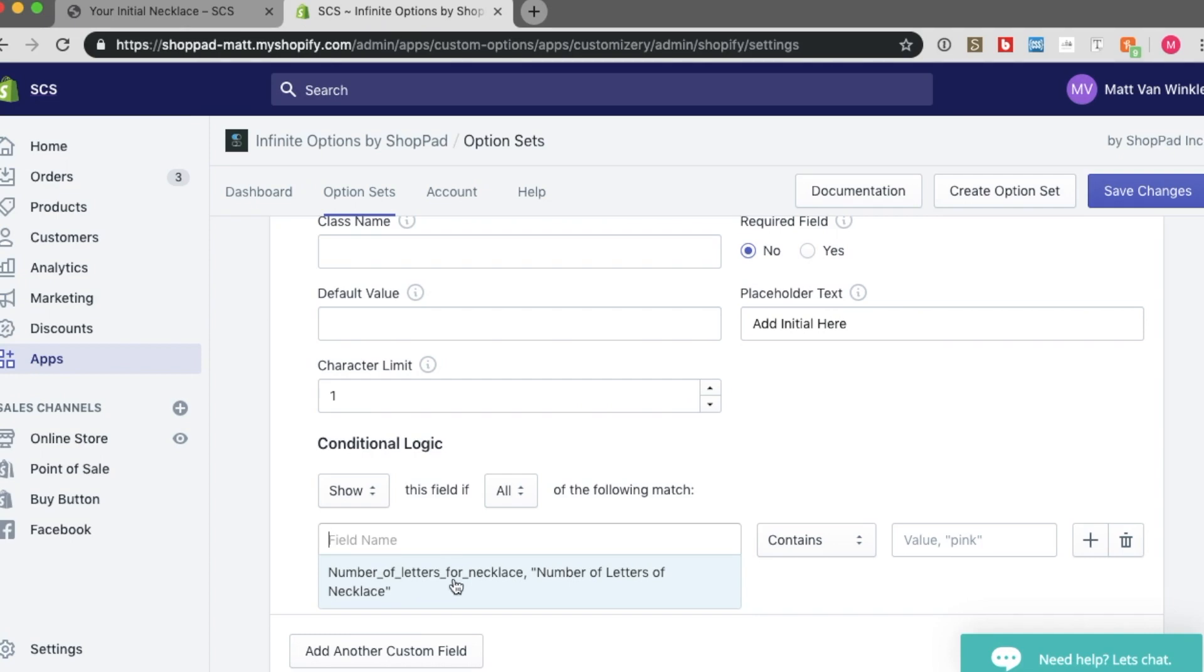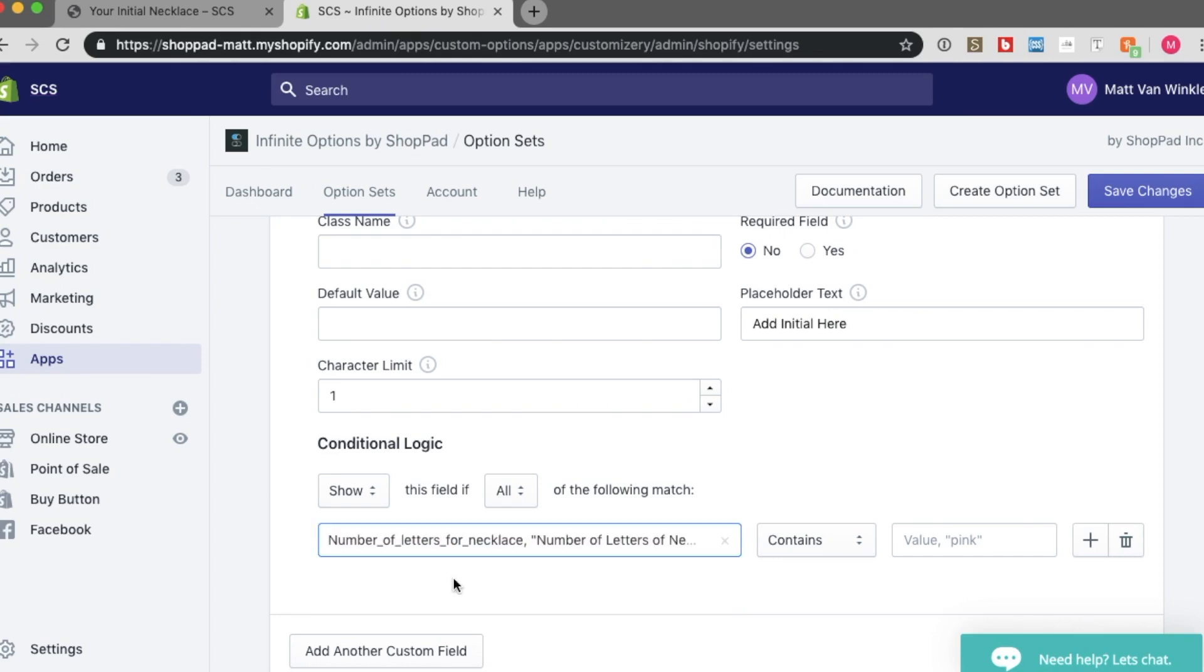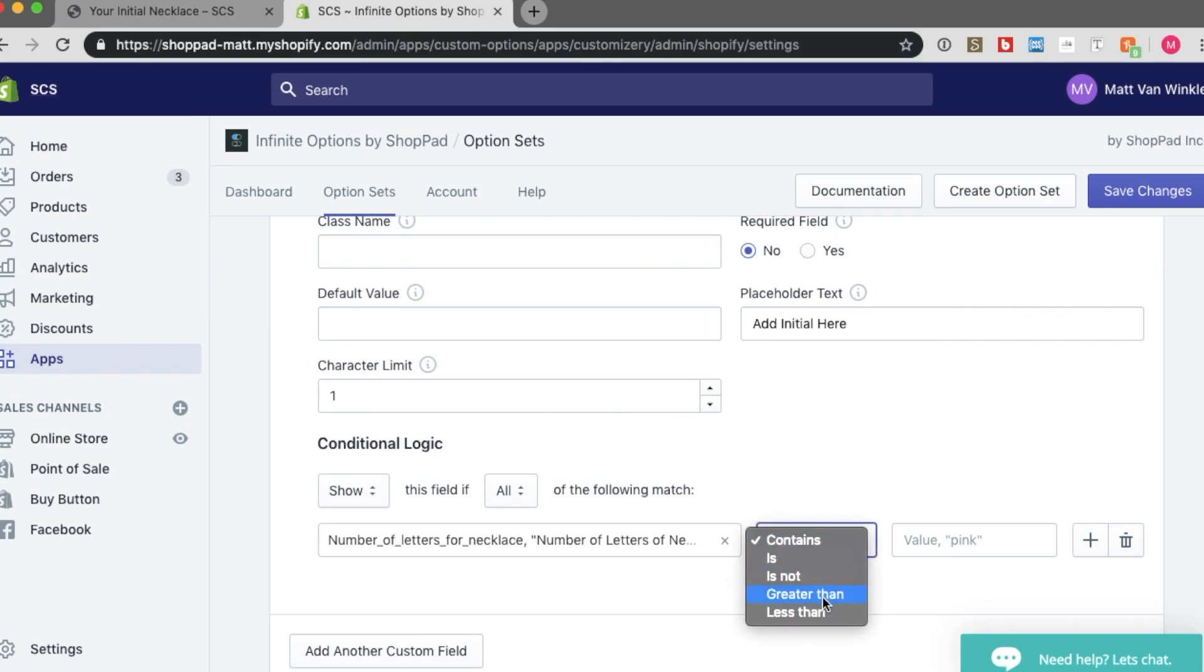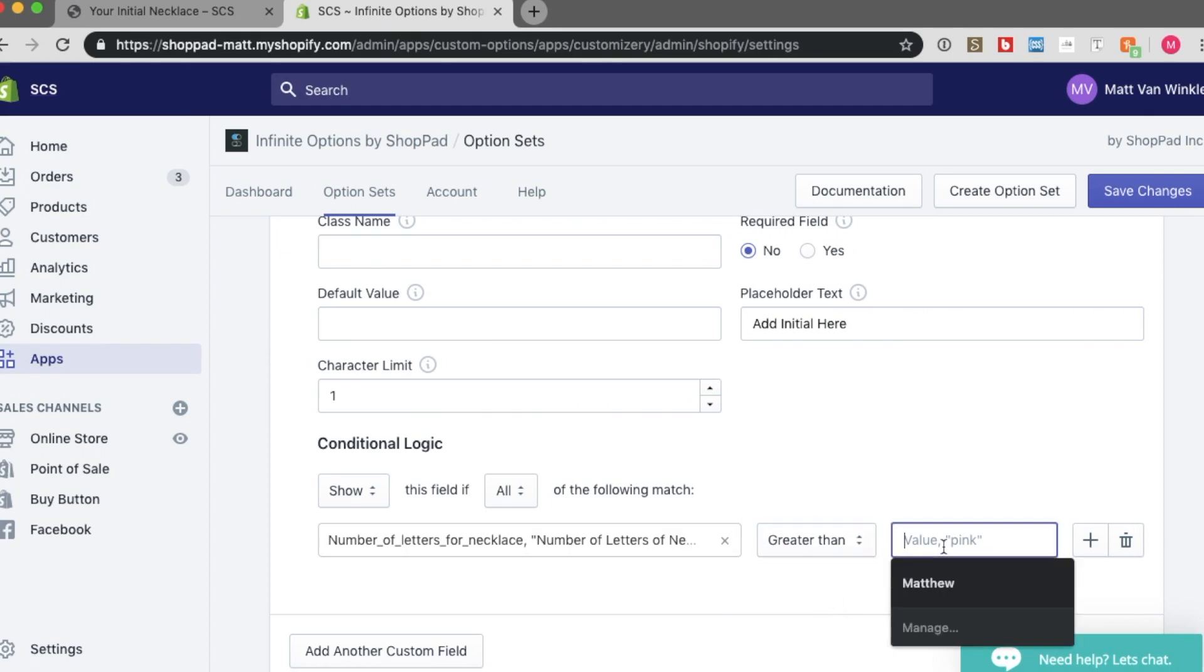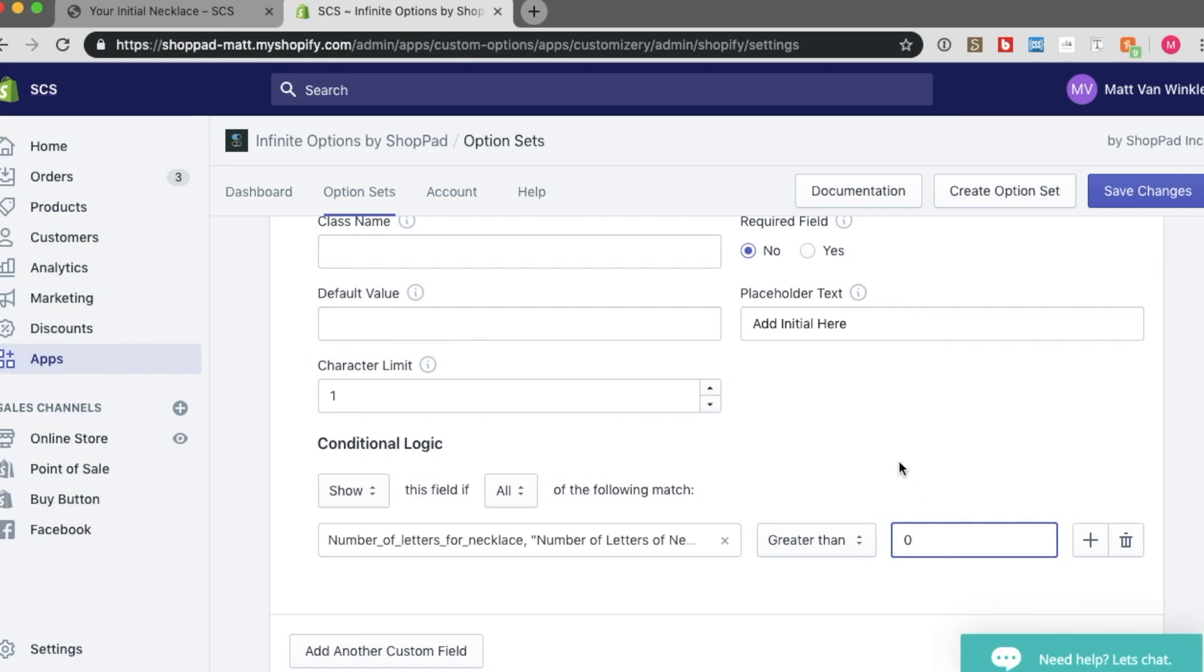And for my case, I would like to show this field if the field is greater than 0. If the value is greater than 0, I should say.